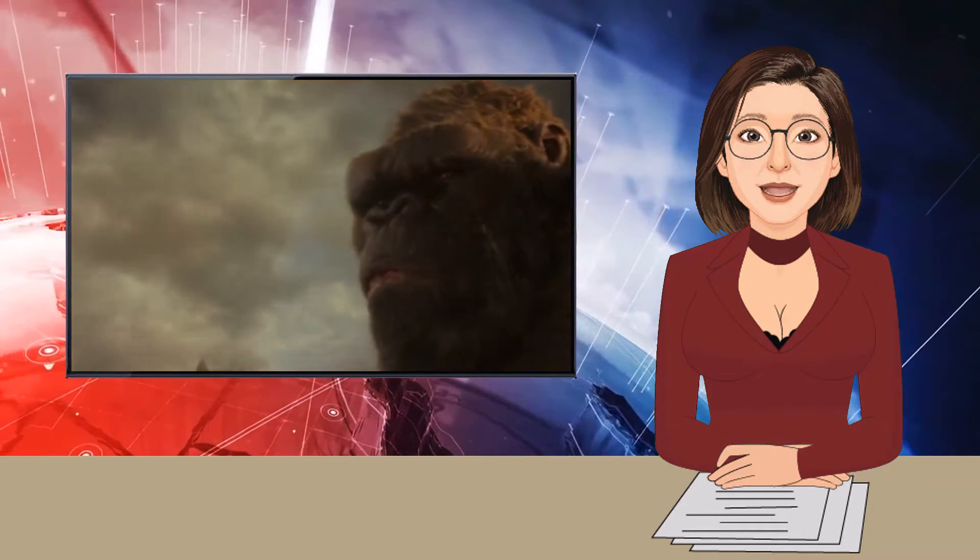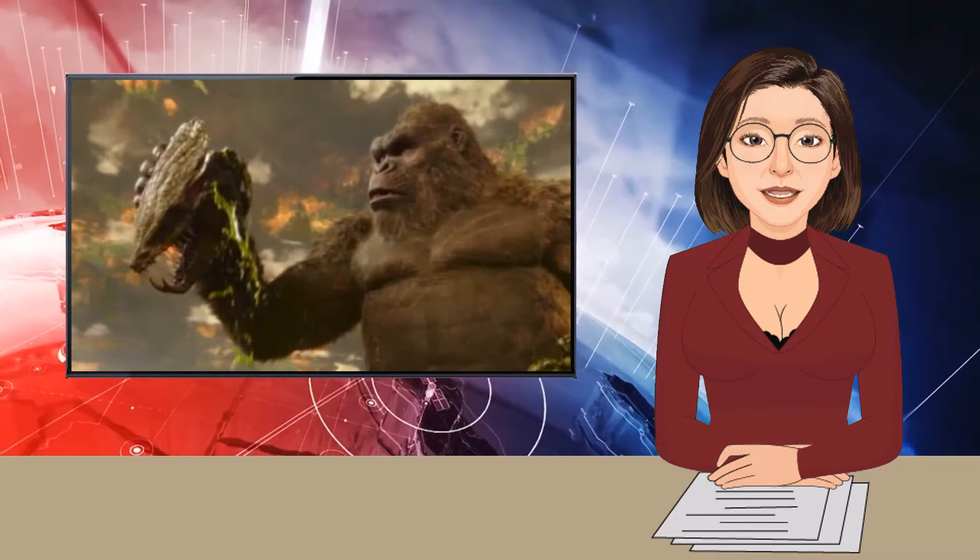Rogue geologist Nathan Lind, Alexander Skarsgård, wants to use King Kong, currently under a giant Truman Show-style containment dome on storm-ravaged Skull Island, to help guide the humans to Hollow Earth.